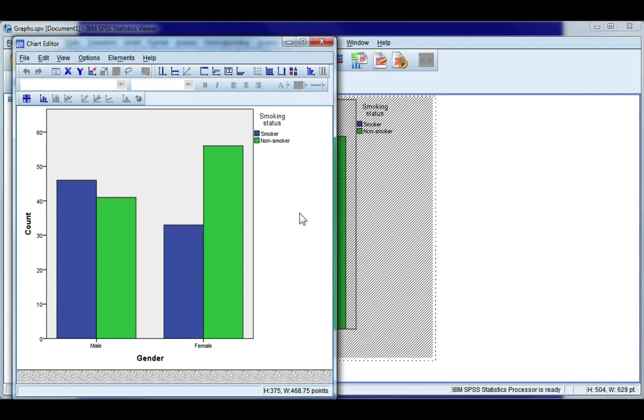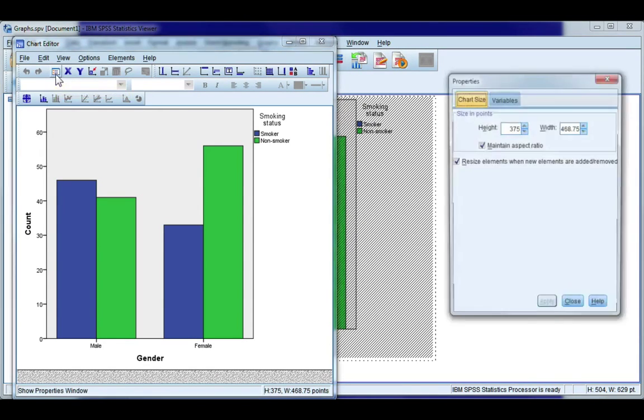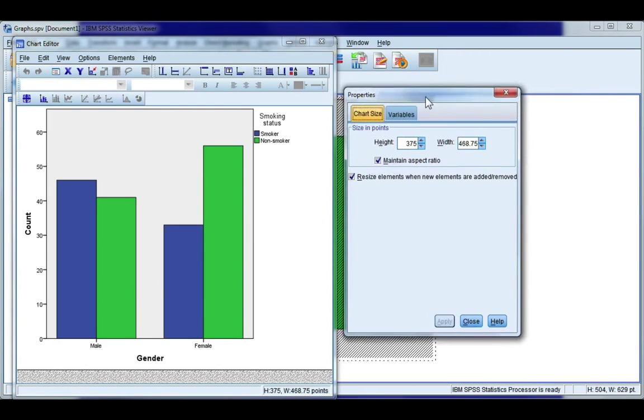Now what we want is the properties window and mine's closed at the moment so if you choose this white icon it will show.